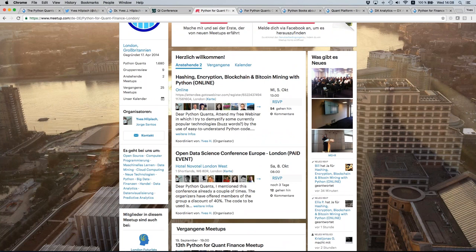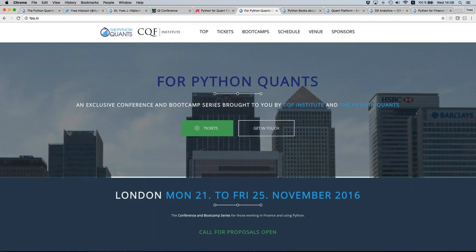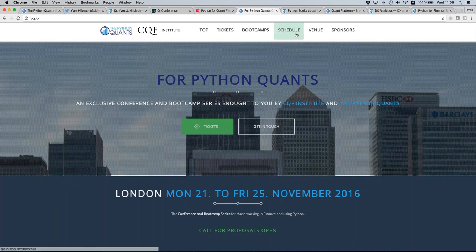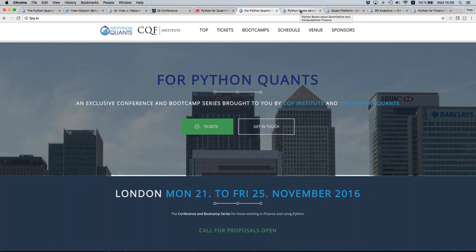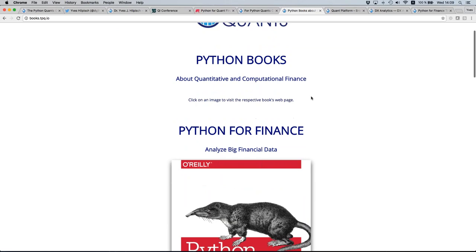We also run a conference almost since the beginning, in cooperation with Fitch — it's the For Python Quants conference, towards the end of November. There's still an early bird ticket available, and it's a full week of Python for Quant Finance. Those in London or just interested can follow online since it's broadcast live via the web. The URL is fpq.io — there you'll find all the details, from Monday morning 9 o'clock until Friday night 9 p.m.